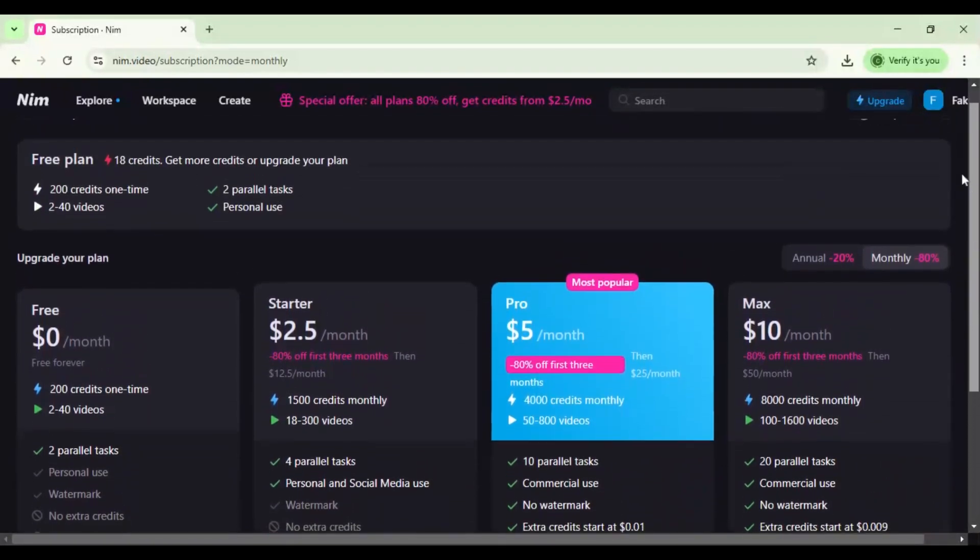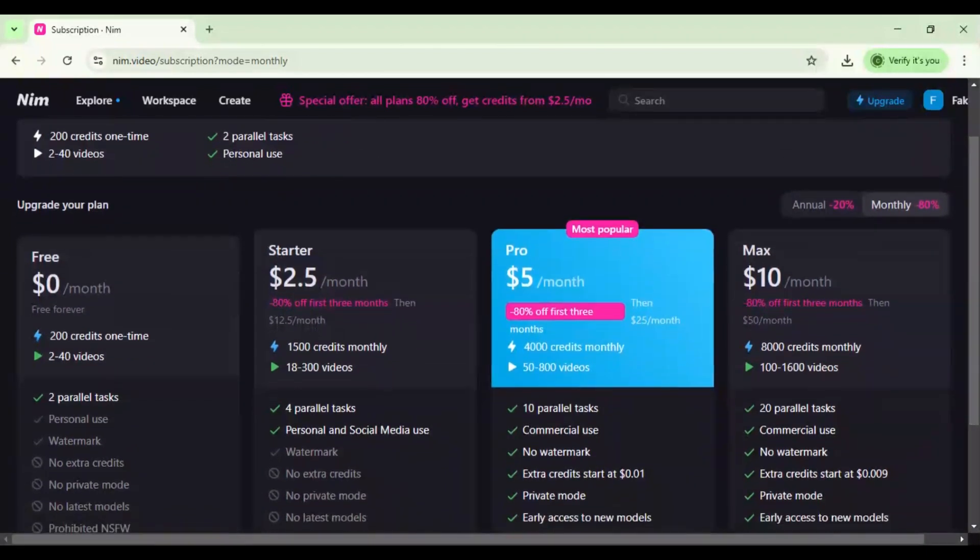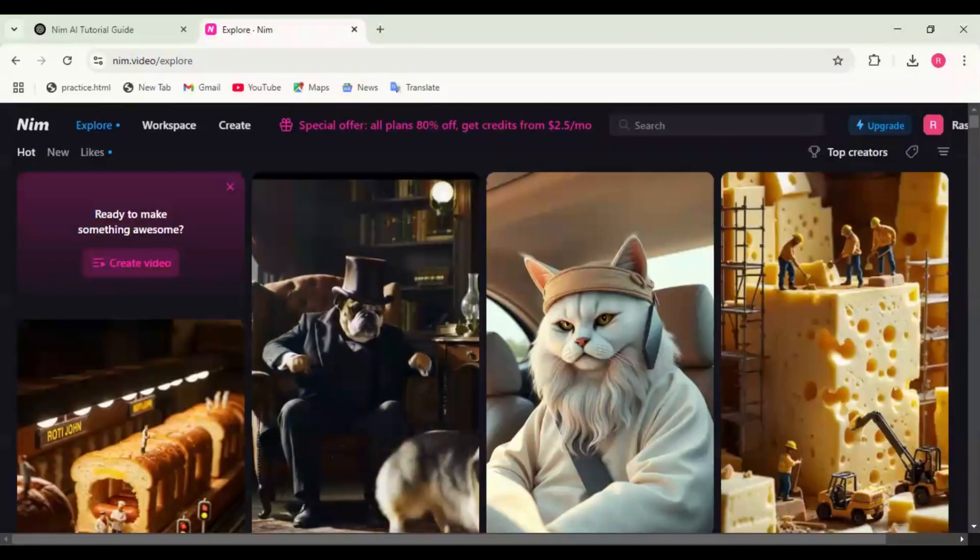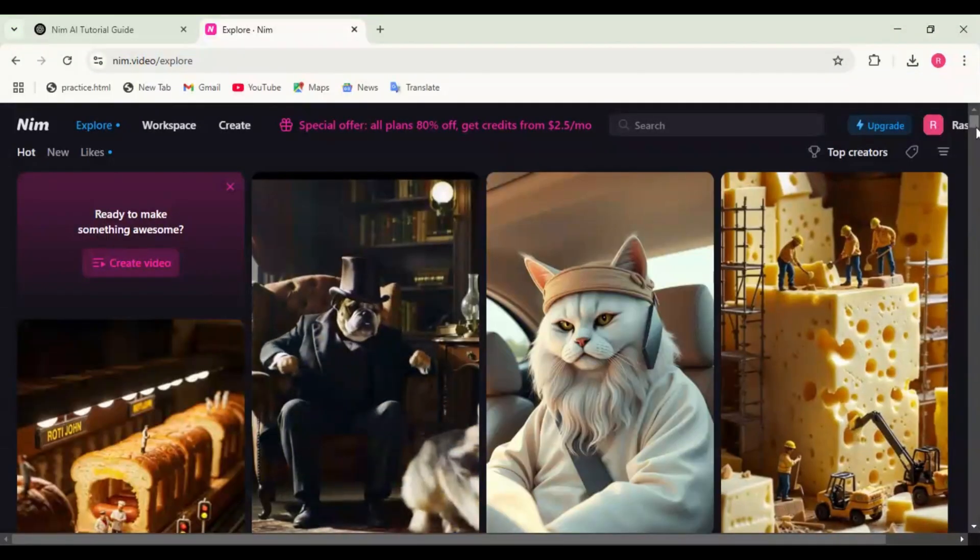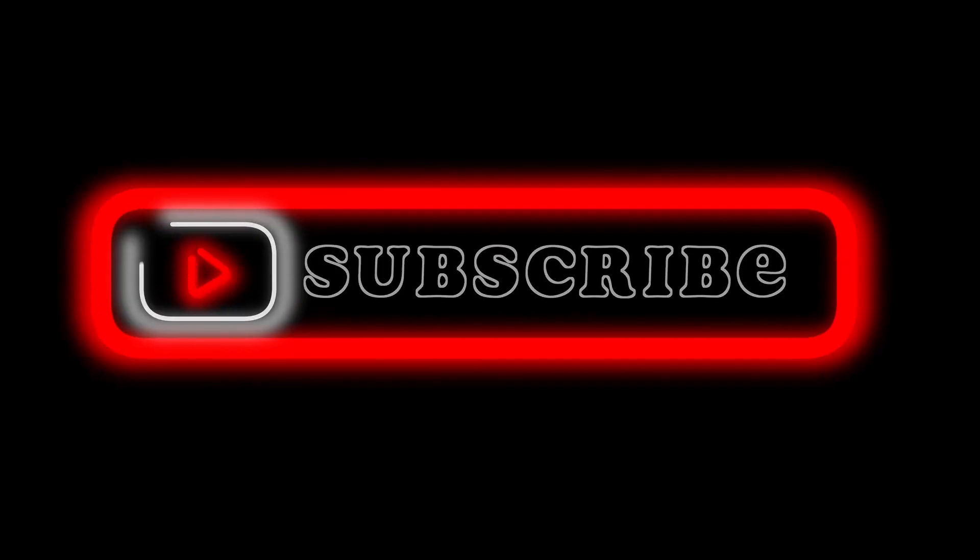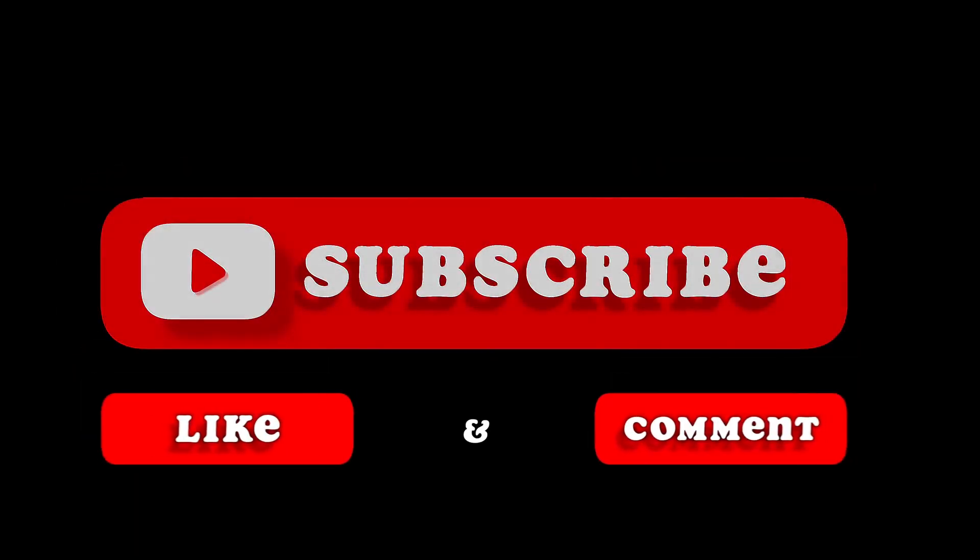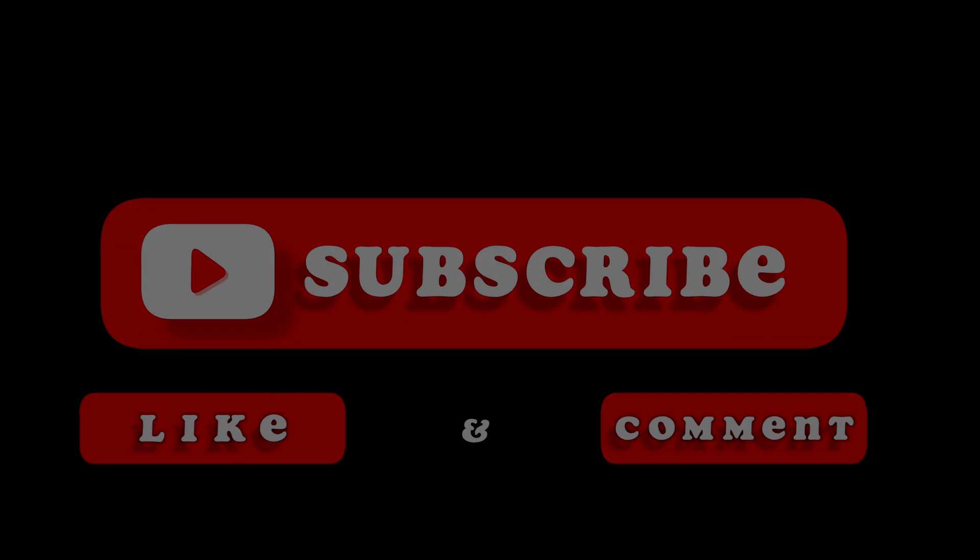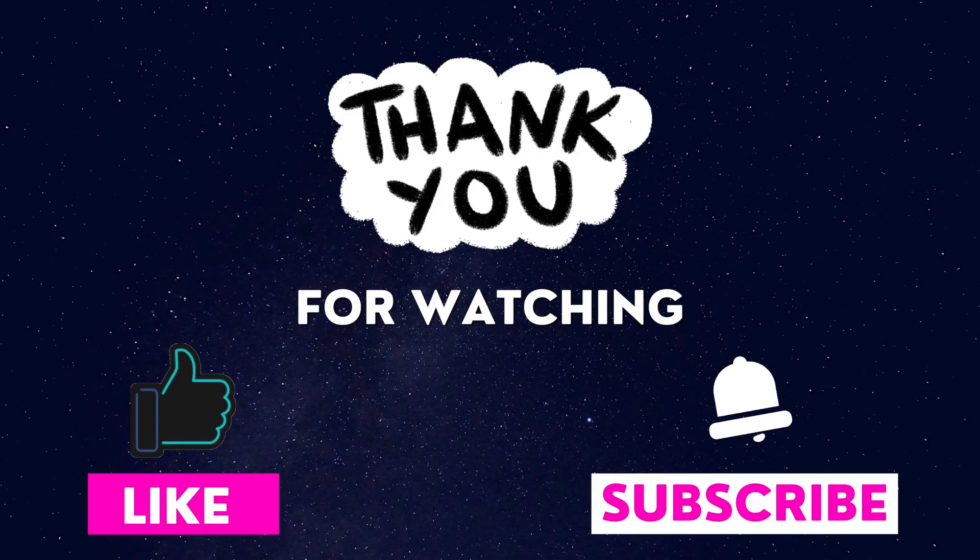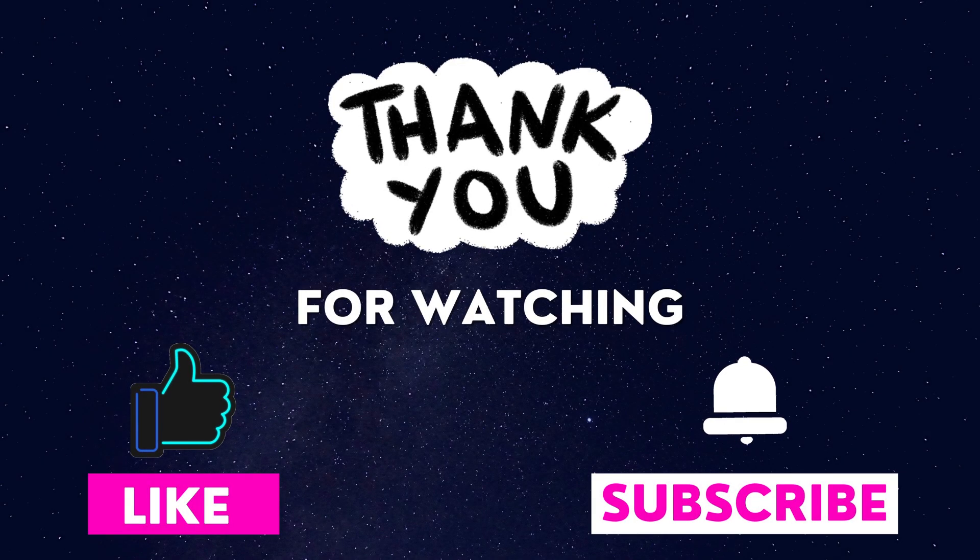Let's wrap up. That's a full breakdown of Nimai. If you found this tutorial helpful, smash that like button and subscribe for more AI tool reviews. Have you tried Nimai yet? Let me know in the comments. See you in the next one.